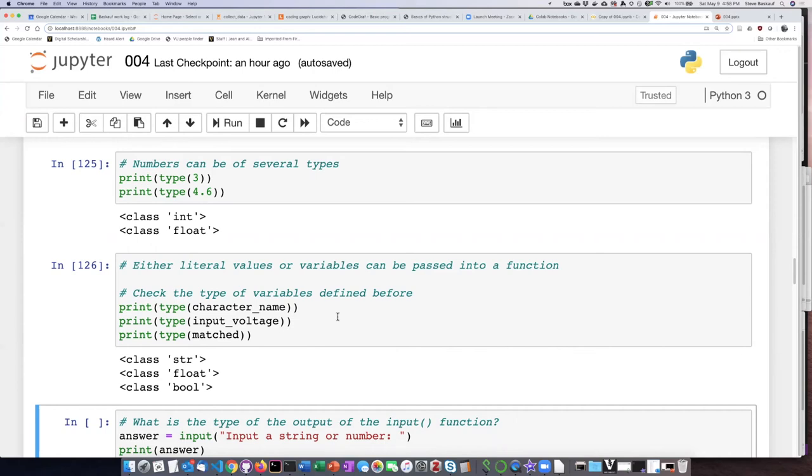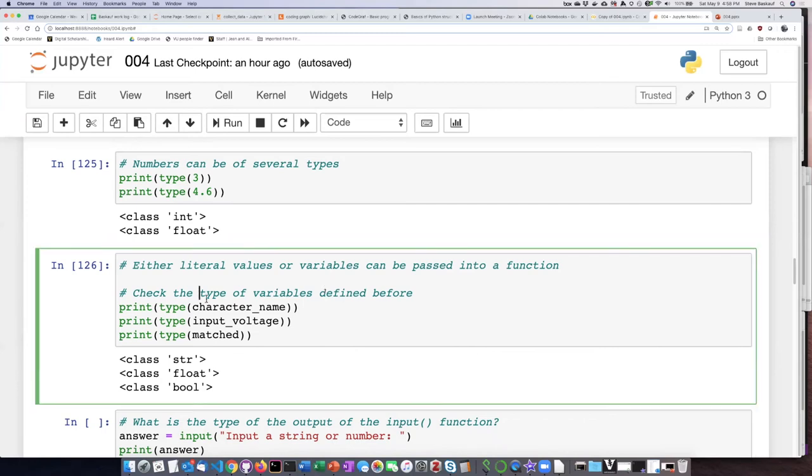So this is a really important thing to remember because let's say you get to this part in the lesson, you have to stop, and then you come back. So you close down the notebook, you come back another day, and you come to this cell. If you run this cell, it's going to give you an error.